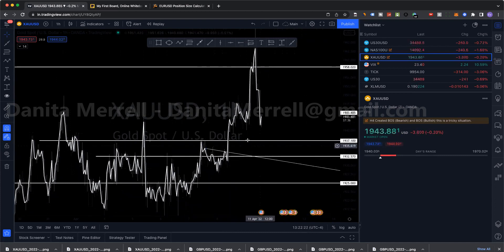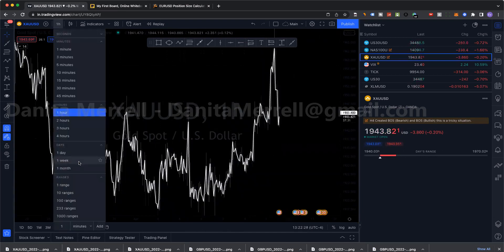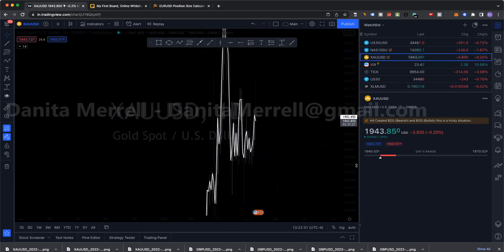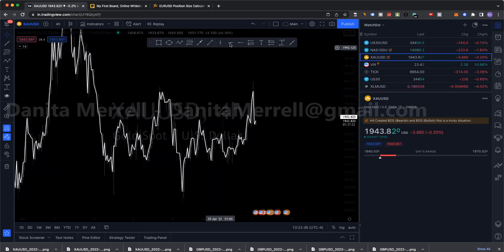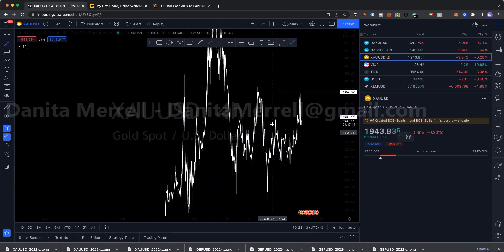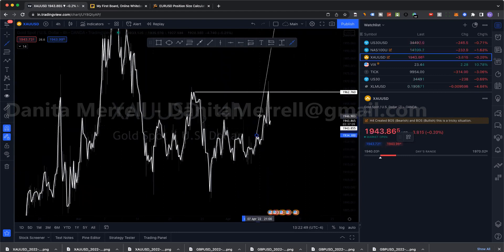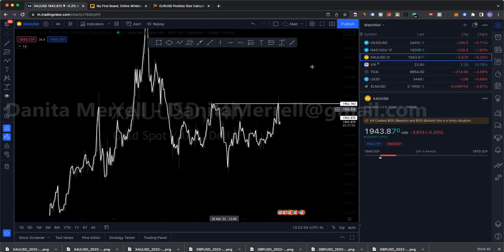Until we get to this zone I have no reason to buy and no reason to drop down to H1. But what about the sells? This would be a two-way setup. If weekly is in sells then that means H4 is in sells.